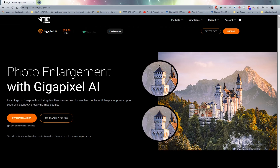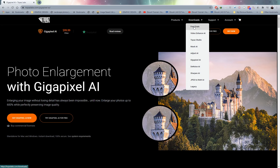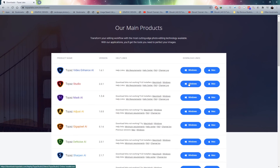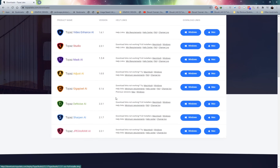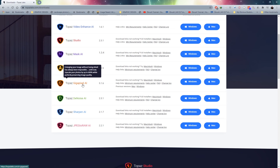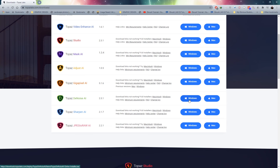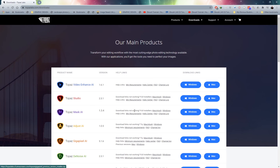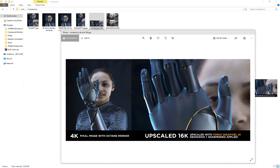If you like this software, head over to topazlabs.com. They offer free trials — go to Downloads and Free Trials. It's available for both Windows and Mac. Gigapixel AI and Denoise AI both offer 30-day trials, so give them a try and if you like it, buy it. I've put links in the description and top comment.